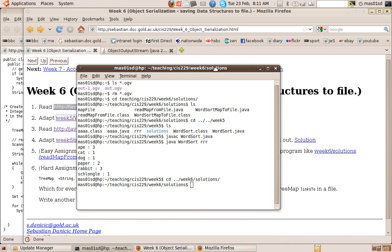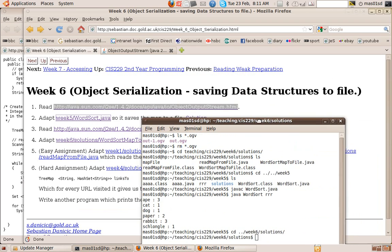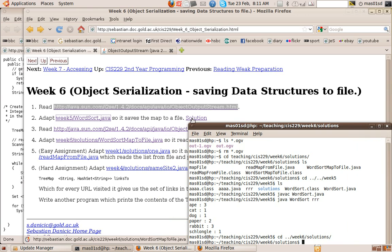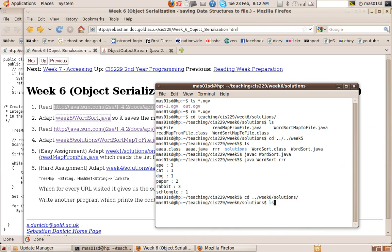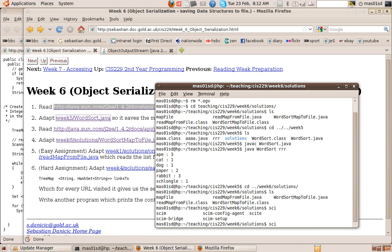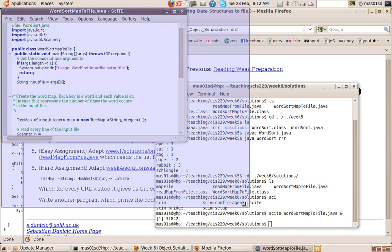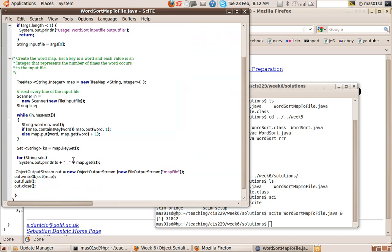So let's look at the solution. It's called word sort map to file dot Java. So let's see if we've got that. Yes, we have. So let's have a look at that program.